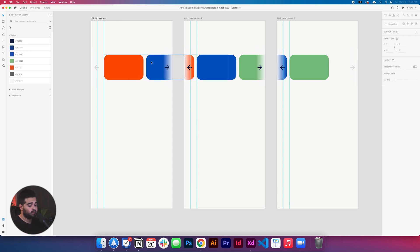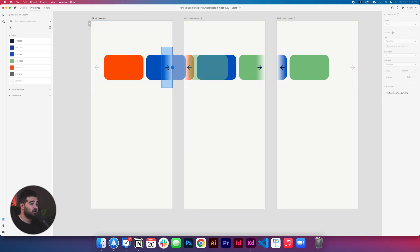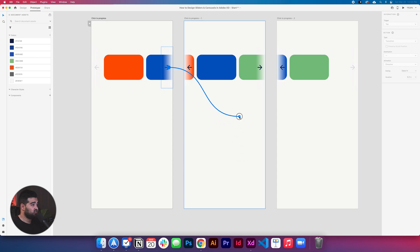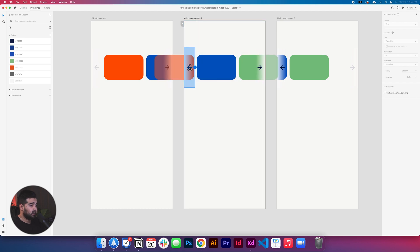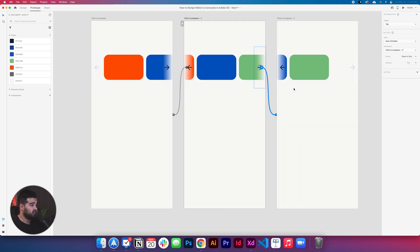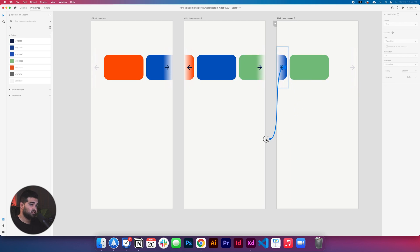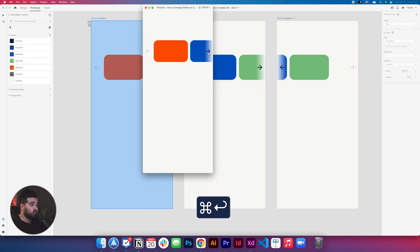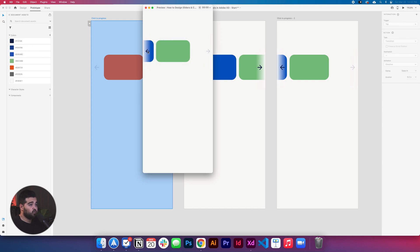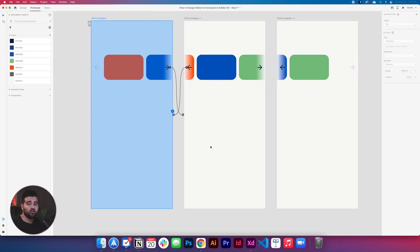Press Option 2 to go to prototype mode again. The arrow is gonna trigger navigation to the next artboard with auto animate, ease in out, and one second duration. Then the second artboard's arrow links back to the first one and forward to the third one with the same settings. The third artboard's left arrow links back to the second. There's no link on the far-left of the first or far-right of the last artboard since you can't go beyond those. Now you can go back and forward through the slider — it looks really nice!